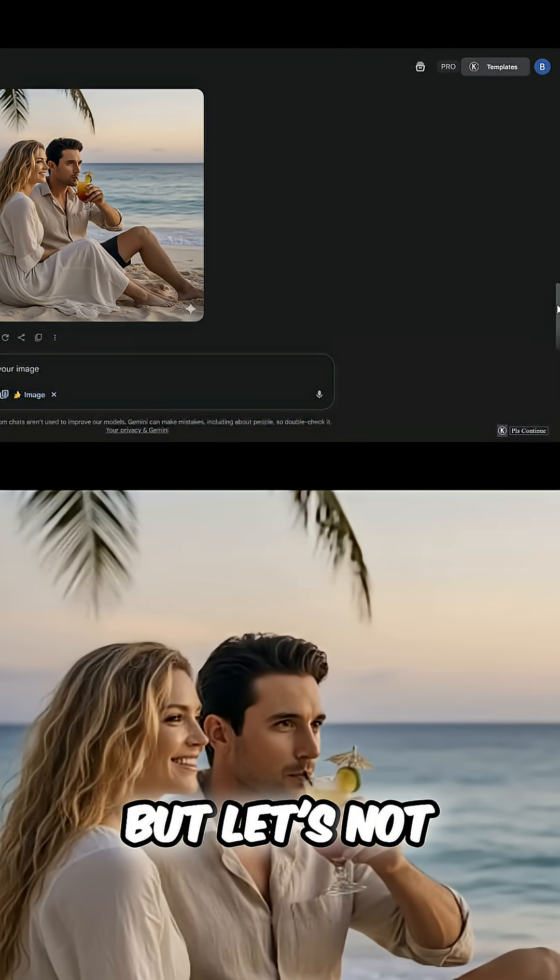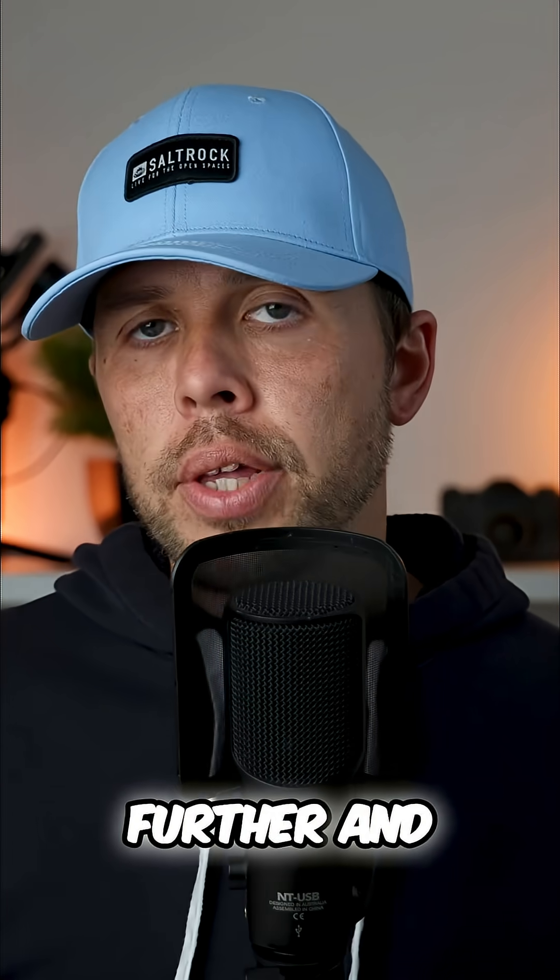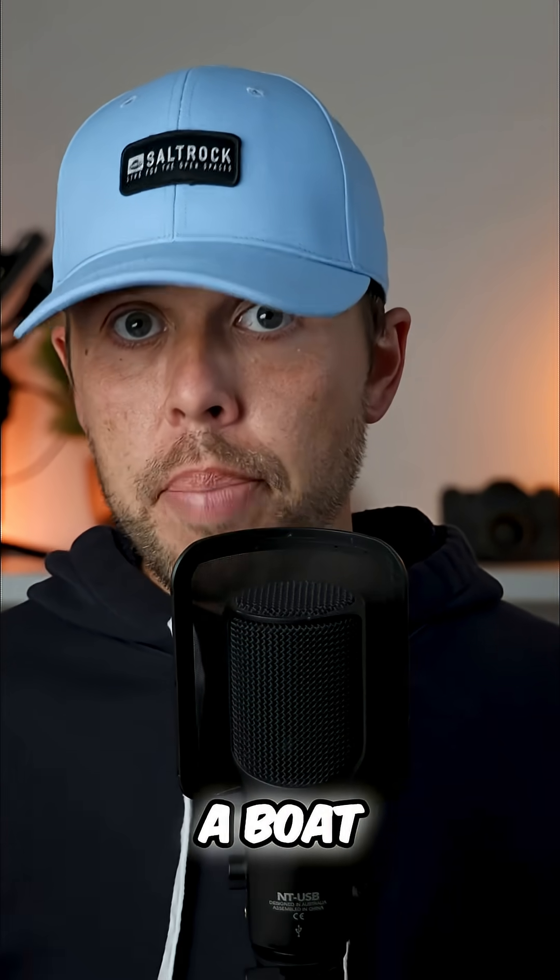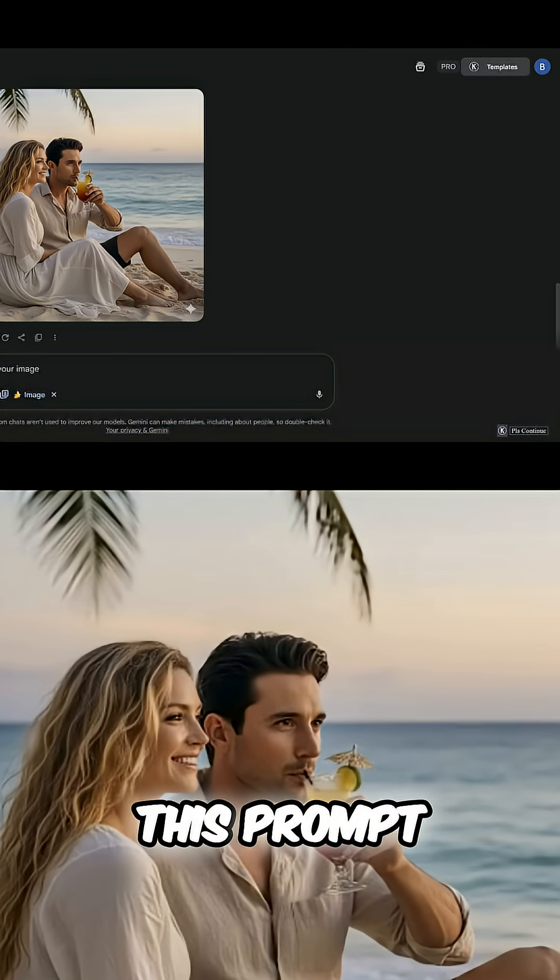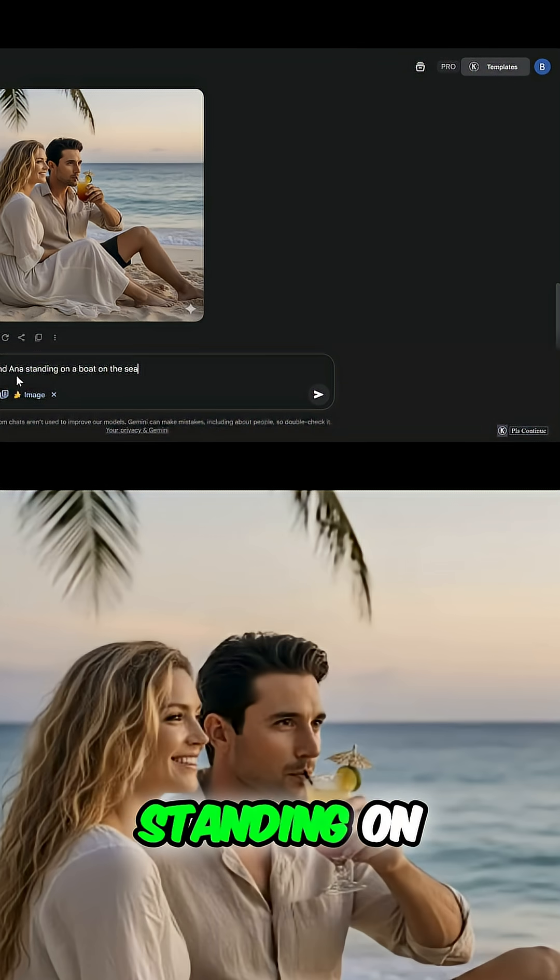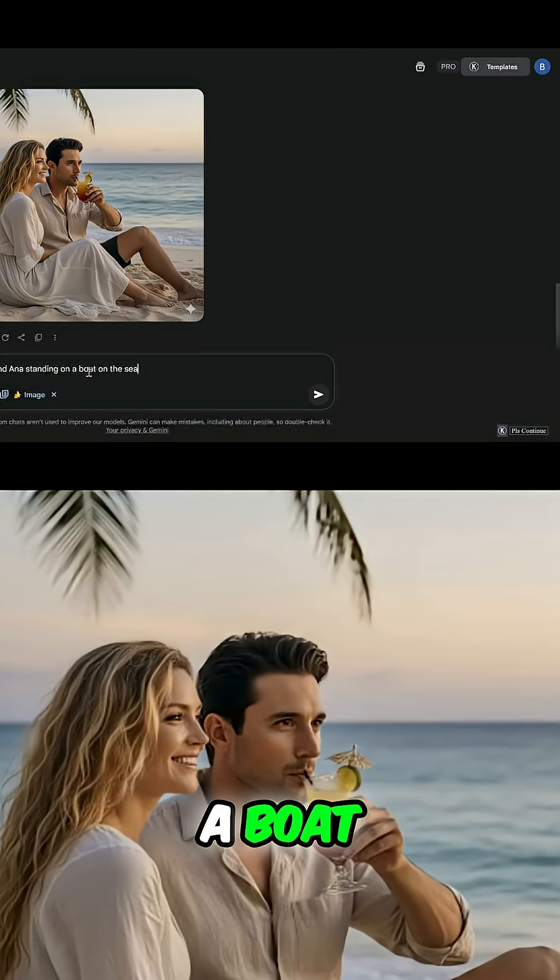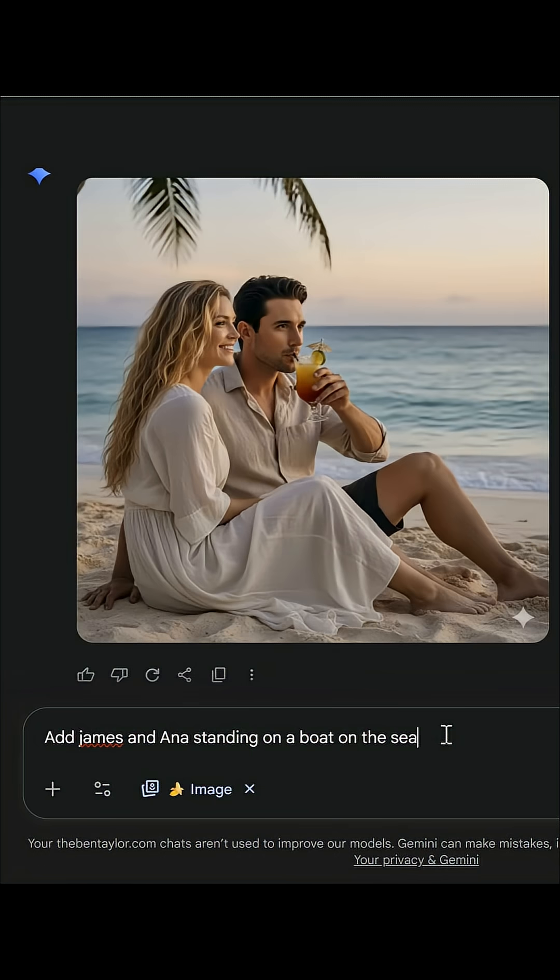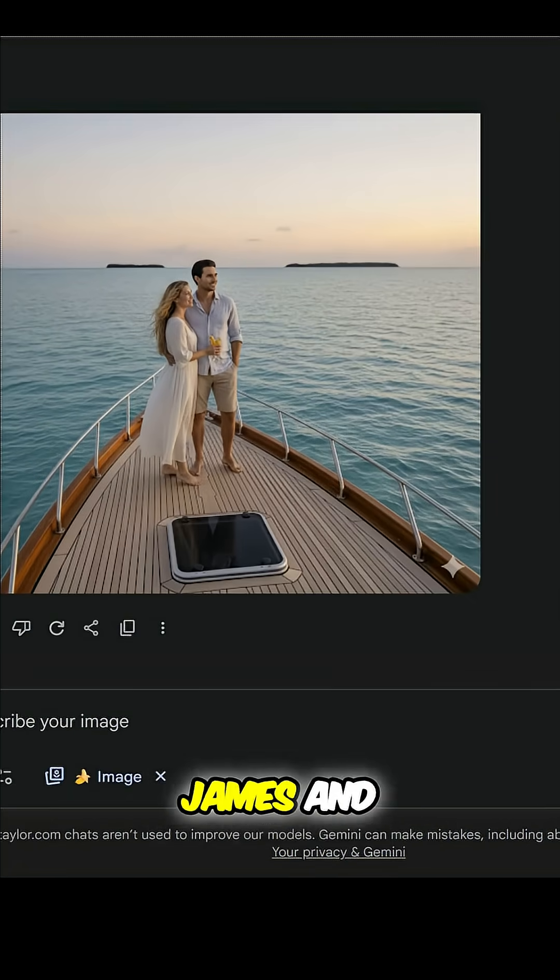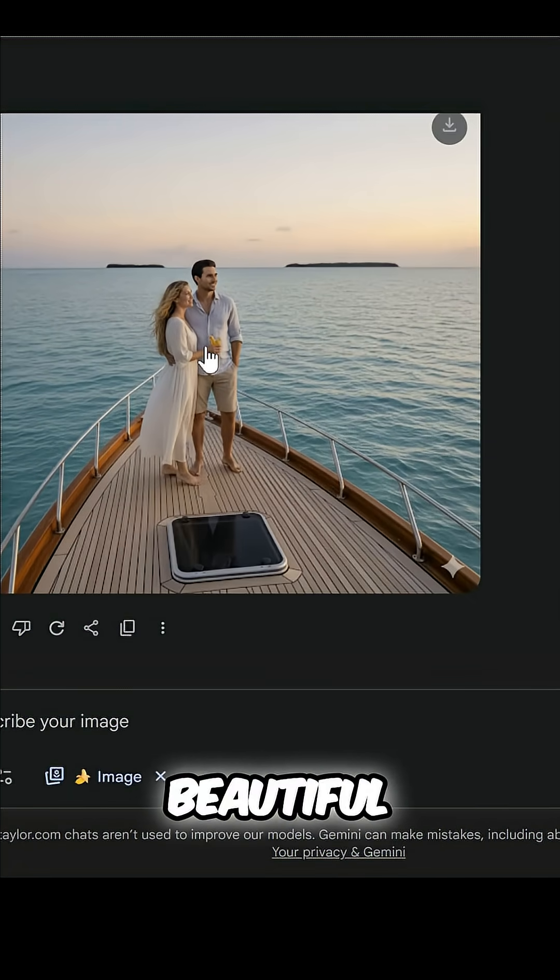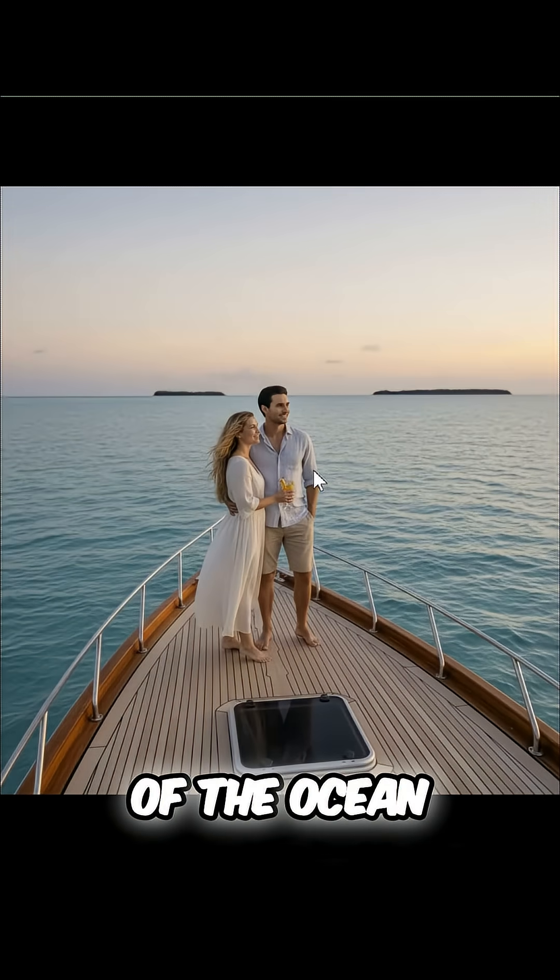But let's not end there. Let's go one step further and put them on a boat. Let's add this prompt: add James and Anna standing on a boat on the sea. And here we go, we now have James and Anna standing on this beautiful boat with a beautiful backdrop of the ocean in the distance.